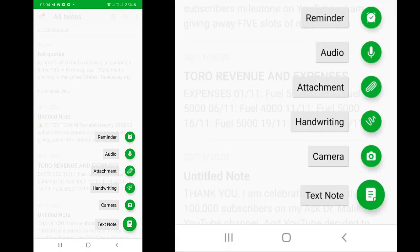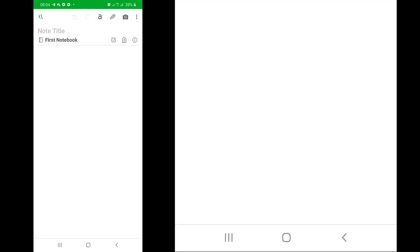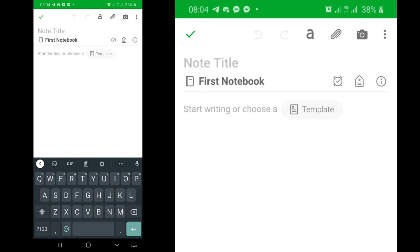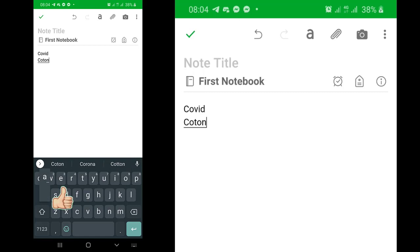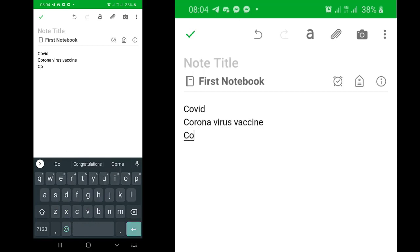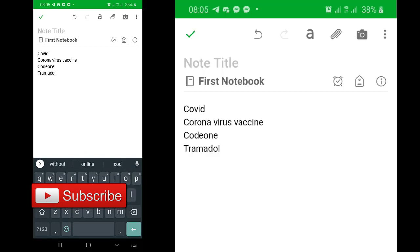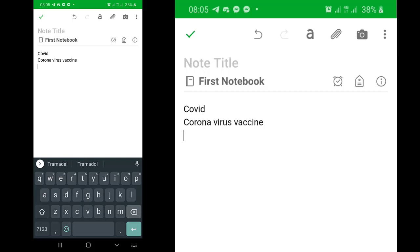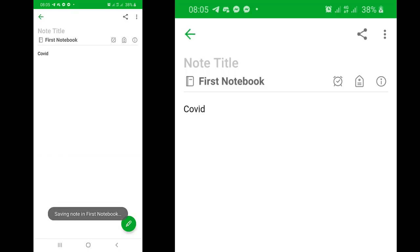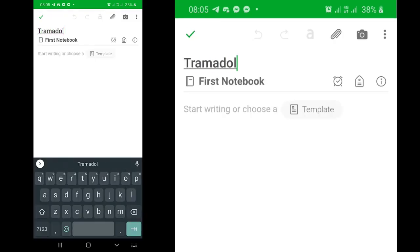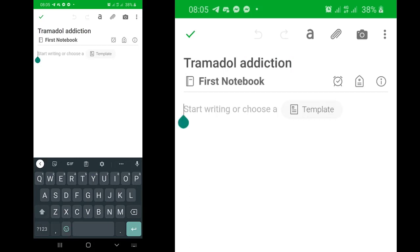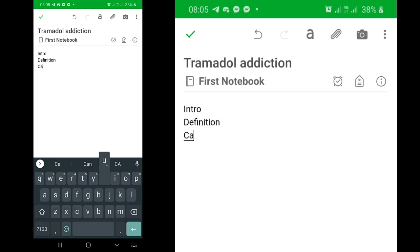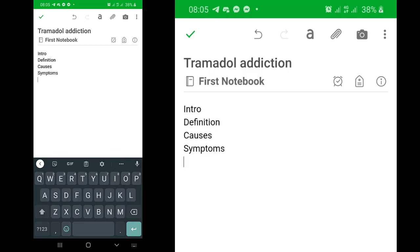Evernote gives you the opportunity to record audio, your handwriting, take images, and do text notes. For example, you want to write out the titles of videos you'll make — coronavirus vaccine, coding, tramadol, and so on. You could be writing the topics of the videos you will make. Apart from that, you could write out the outline of each video. For example, for tramadol addiction, I could title the note 'tramadol addiction' and write the outline: intro, definition, causes of addiction, symptoms of addiction, treatment of addiction, and conclusion.